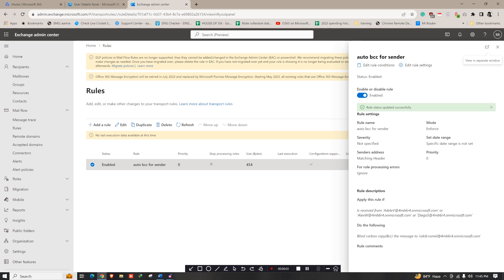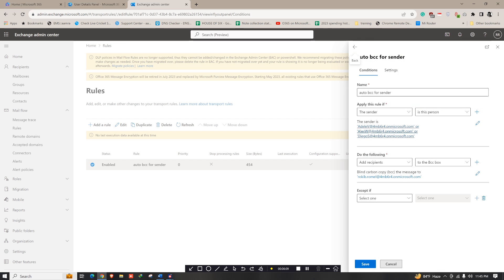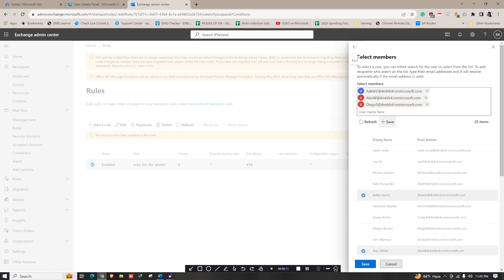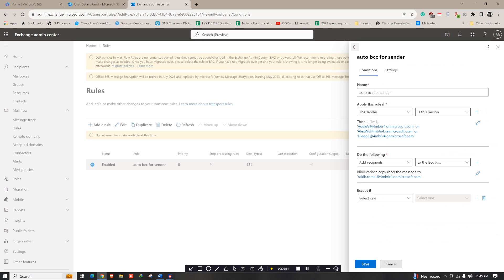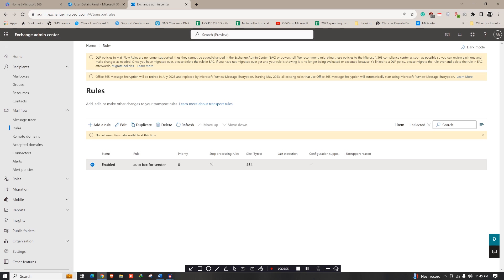You can add more users to this rule's condition — just click Edit and you can add multiple members. Under one rule you can configure multiple senders, or you can create a new separate rule if you prefer.